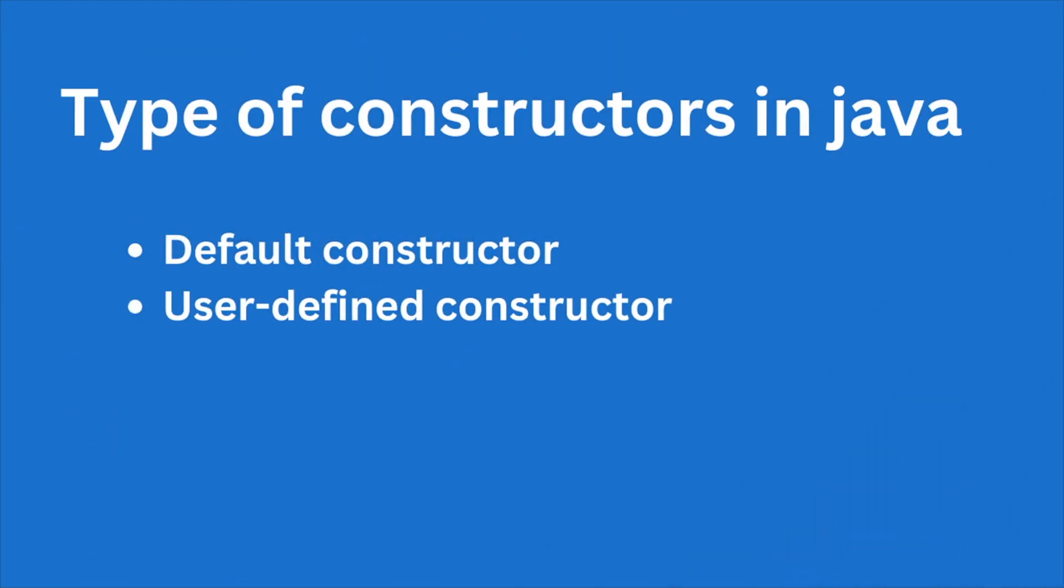Now let us look at the types of constructor in Java. In Java we have two types of constructors: your default constructor and the other one is user defined constructor. And in today's video we will just discuss the default constructor in Java.